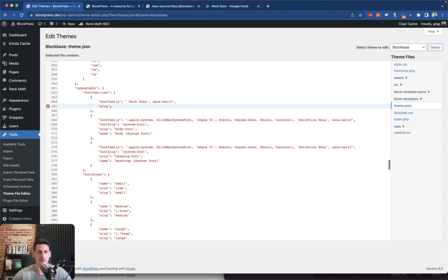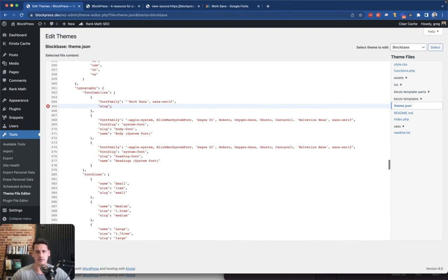The slug is just a representation of the name in our code, no spaces, nothing like that, and that's the name it's going to use to create different classes and CSS custom properties. So we want something nice and simple like this.